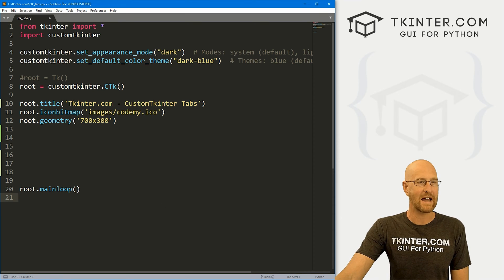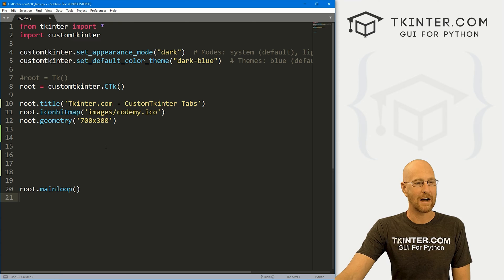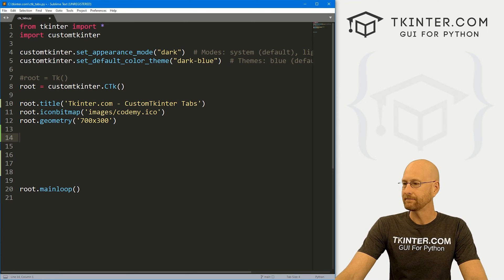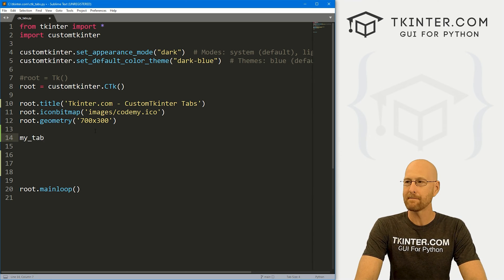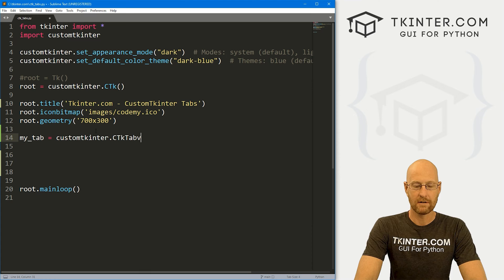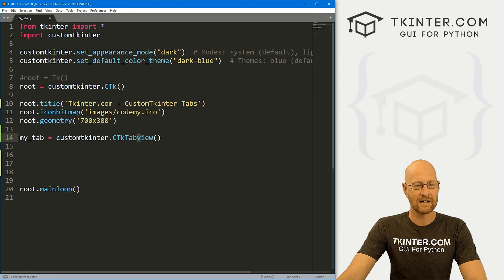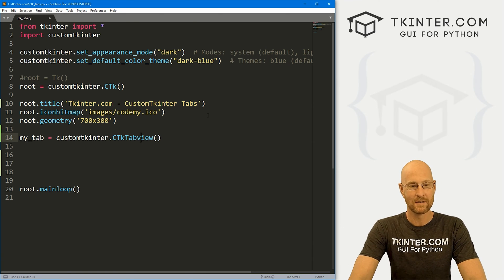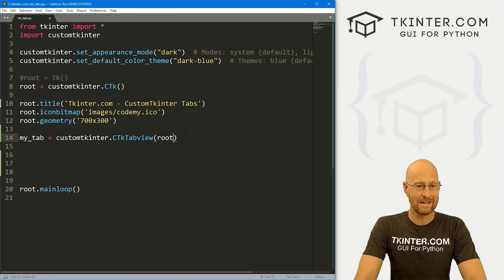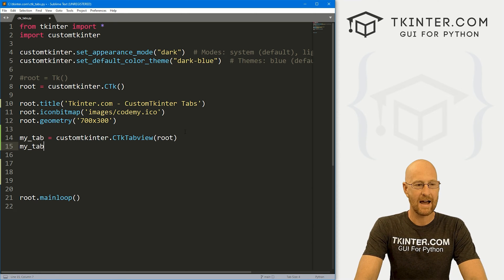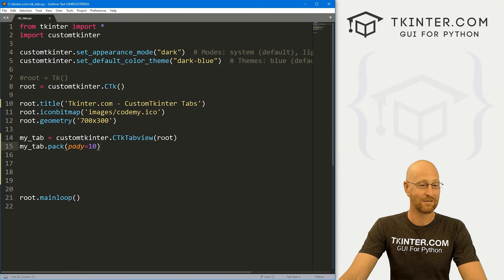I've got our basic CustomTkinter starter code. I'm calling this ctk_tabs.py. To use tabs in CustomTkinter, we use something called a tab view widget. So I'm going to call this my_tab, and this is going to be customtkinter.CTkTabView. Notice the V is lowercase — tab is capitalized and view is lowercase, so keep that in mind. We put this in root, and then go my_tab.pack with a pad_y of 10 to push it down the screen a little bit.